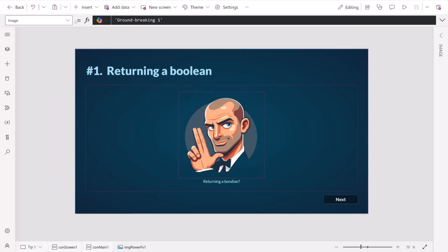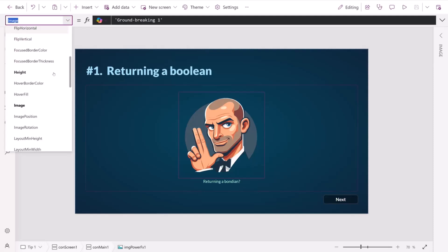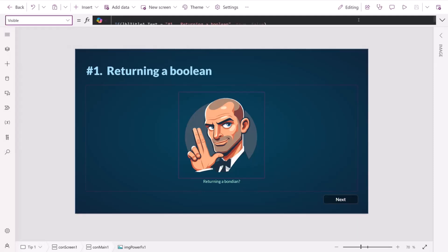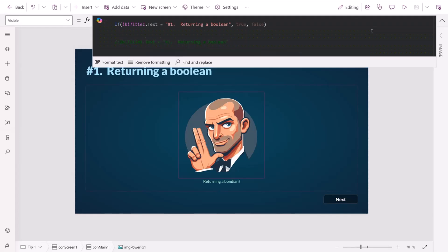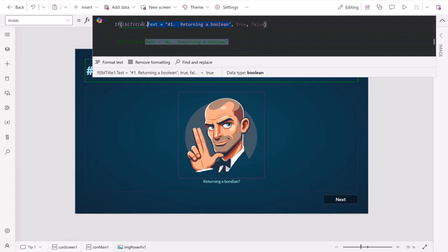The first thing that we're going to talk about is to do with returning Booleans. So in your properties in Power Apps, you're often assessing things like the visibility of controls. And you might have some kind of condition in there, and you might need to return a Boolean, a true or a false. And what I've seen a lot of the time is people actually returning true or returning false.